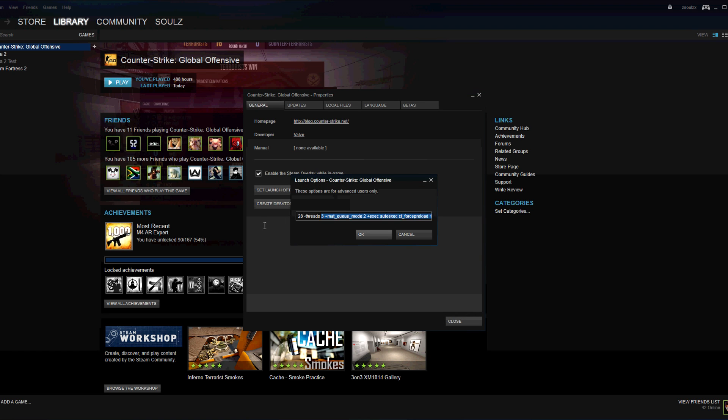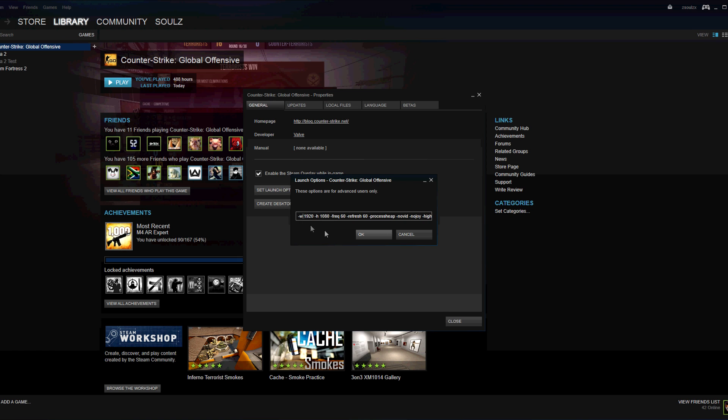So the things you need to type to make it faster. So minus W, this is your resolution. I'm going to make sure the game is your resolution. So minus W and then resolution.